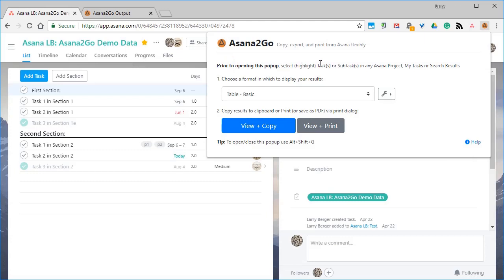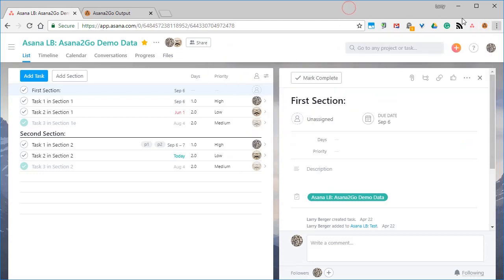Installing the extension takes about 30 seconds. The link is in this video's description. Once you do that, you'll see this icon.